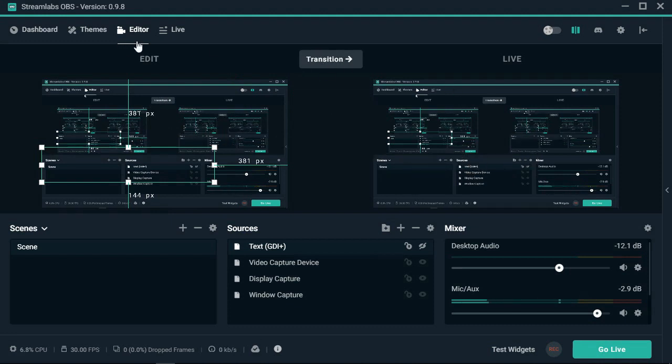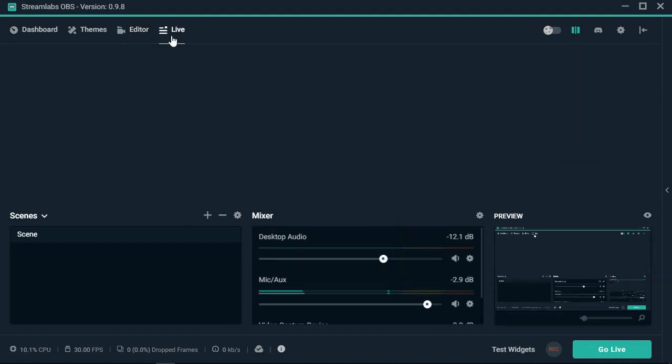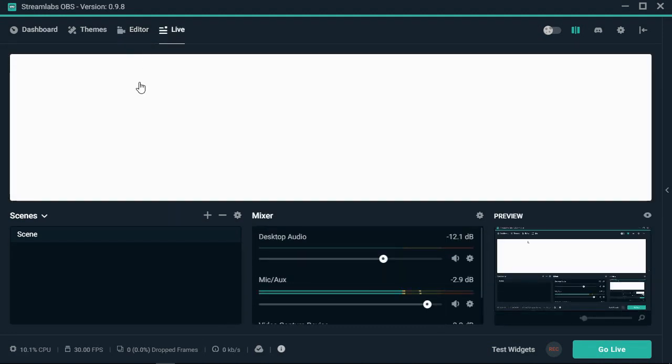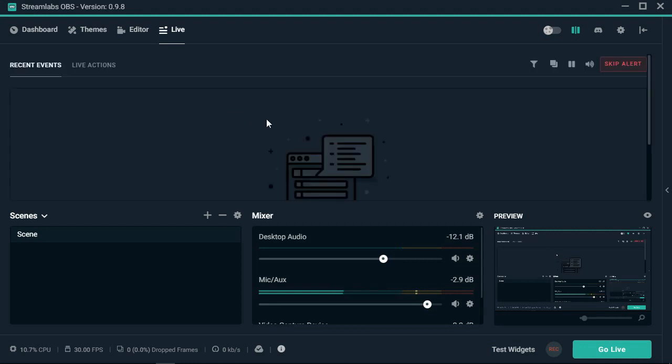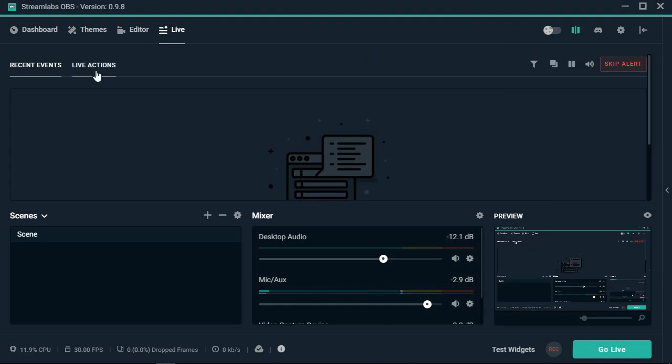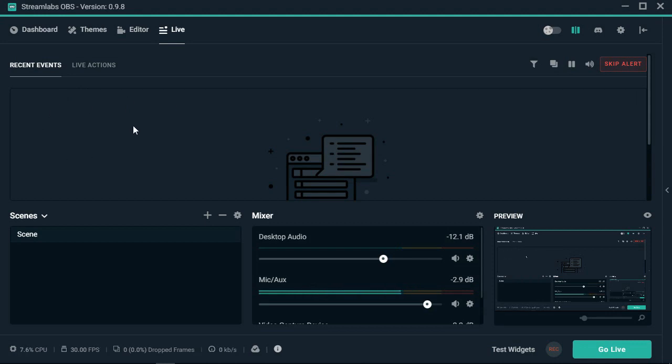You can still mess with it, get the next scene ready before you transition over. It's very handy. You'll automatically be put into this live tab once you go live. Your chat will pop up right here and all the people that subscribe through Twitch and things like that will pop up here.